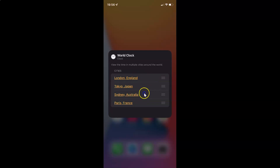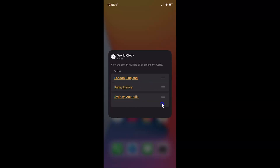You can also rearrange these cities. Suppose if I want to place this last city to the first position, I just need to tap and hold on this button and drag it to the top. And you can see it's now placed.